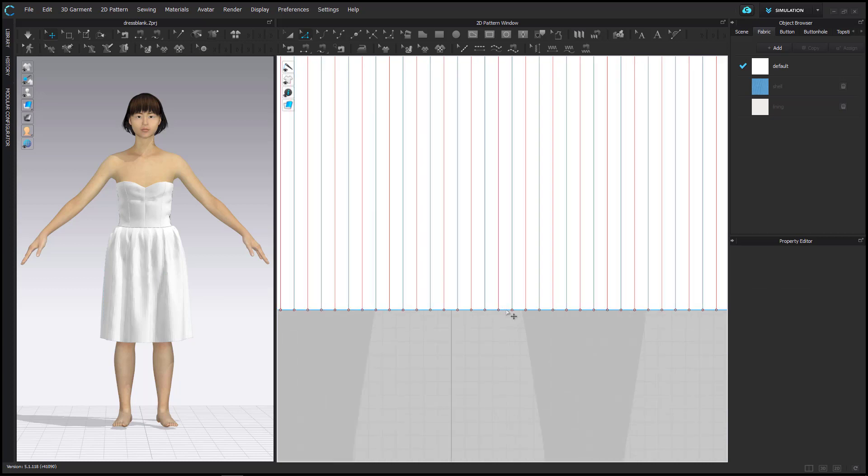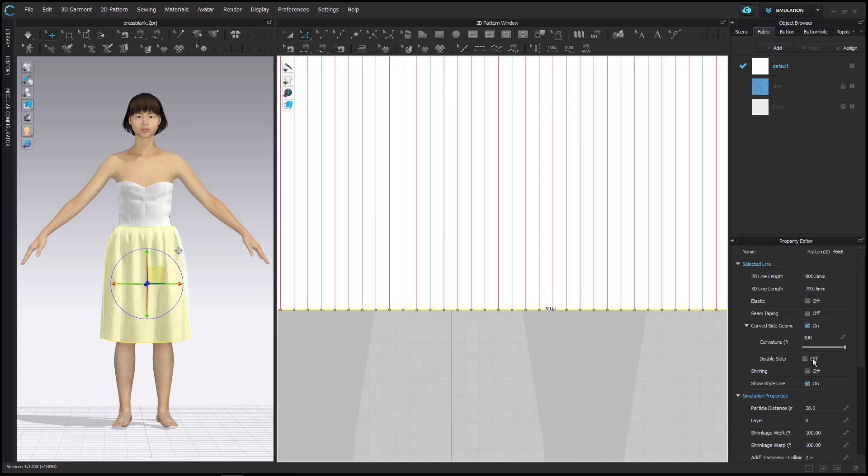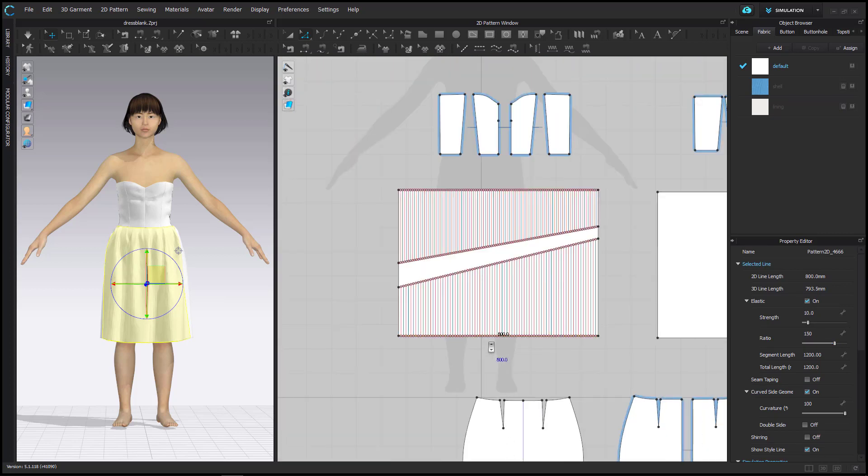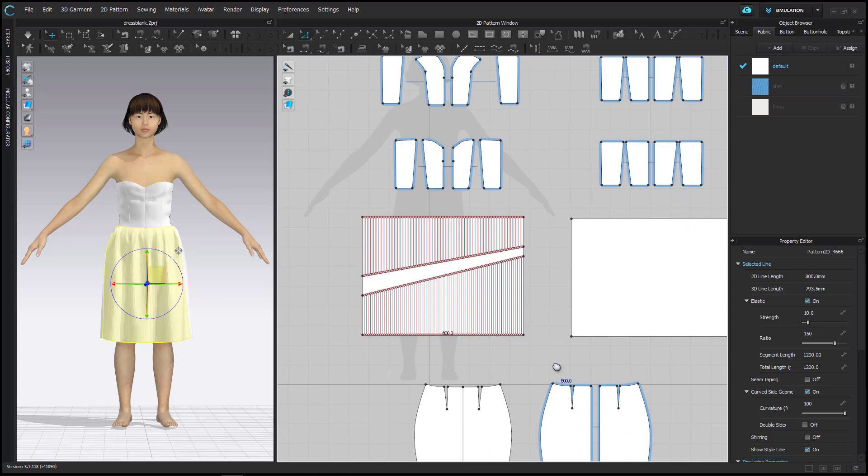At last I select the hemline via Edit Pattern and then in the Property Editor turn on Elastic. Then I set its ratio to 150% to create a Lattice Hem.